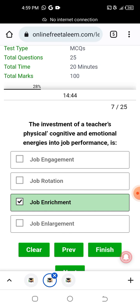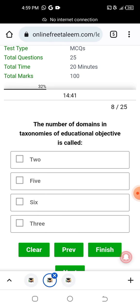The number of domains in the taxonomy of educational objectives: the domains are the cognitive domain, psychomotor domain, and affective domain — there are three domains in Bloom's educational taxonomy.